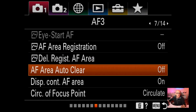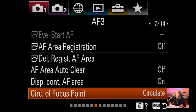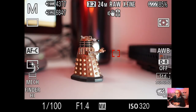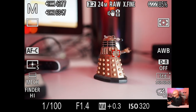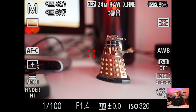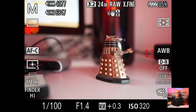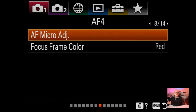AF area auto clear - not touched. Display continuous AF area is on because I like to see the display showing continuously. I like to put circulate on for the focus point - if you move the cursor, it will keep circulating from left to right. If you haven't got circulate on, it will only go up to the edge. That's why I have it set.